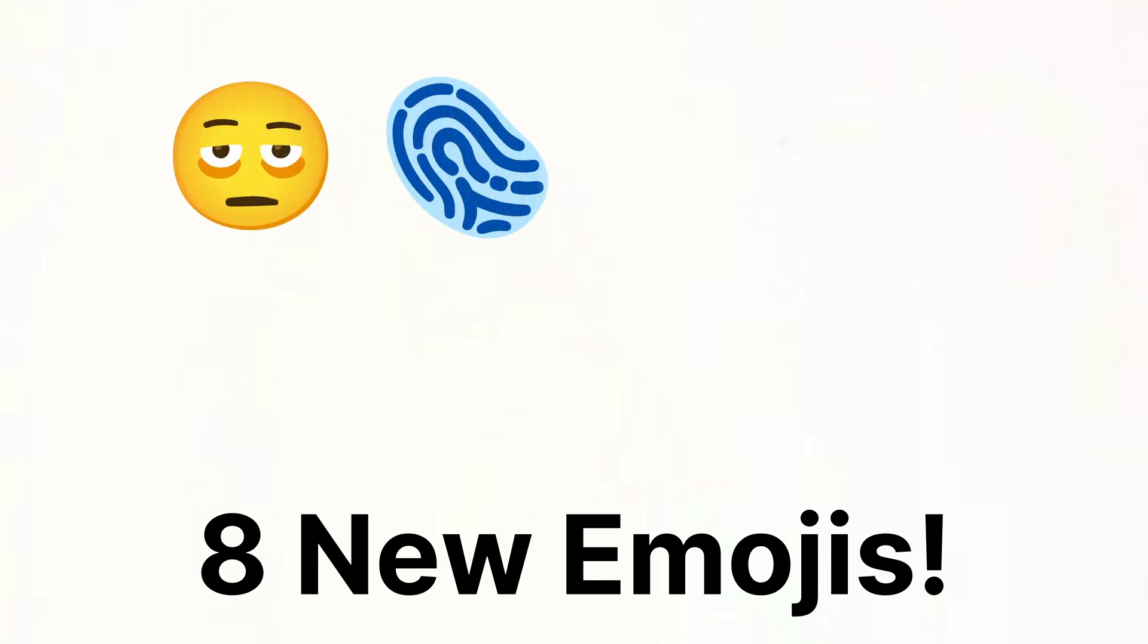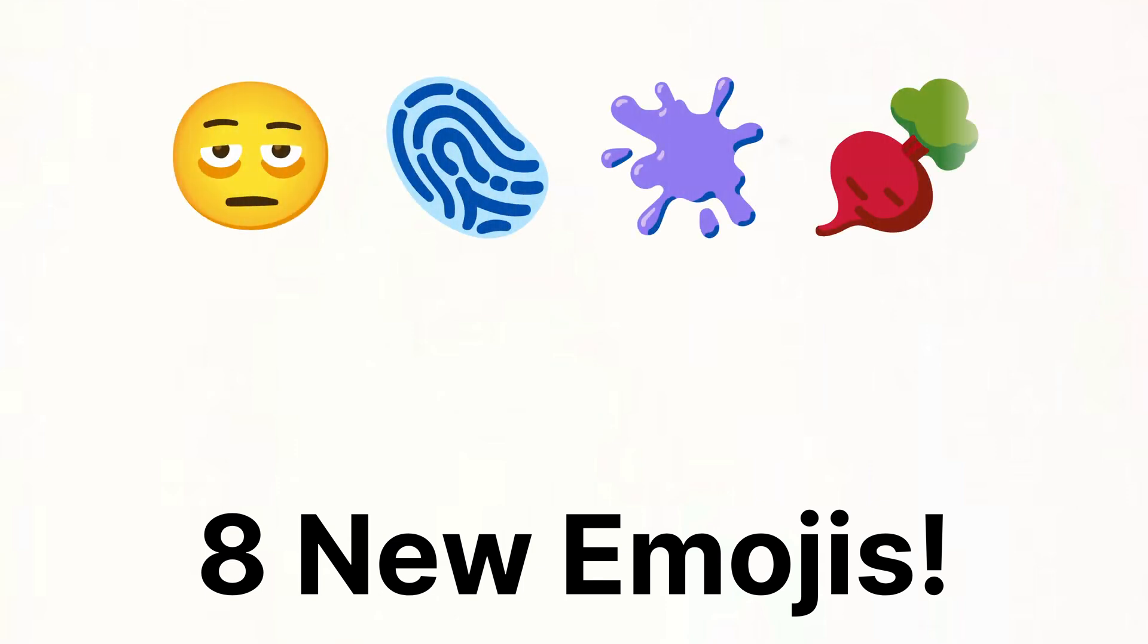Beta 2 also brings support for eight new emojis including the face with bags under eyes, fingerprint, splatter, root vegetable, leafless tree, harp, shovel and shark flag emojis.